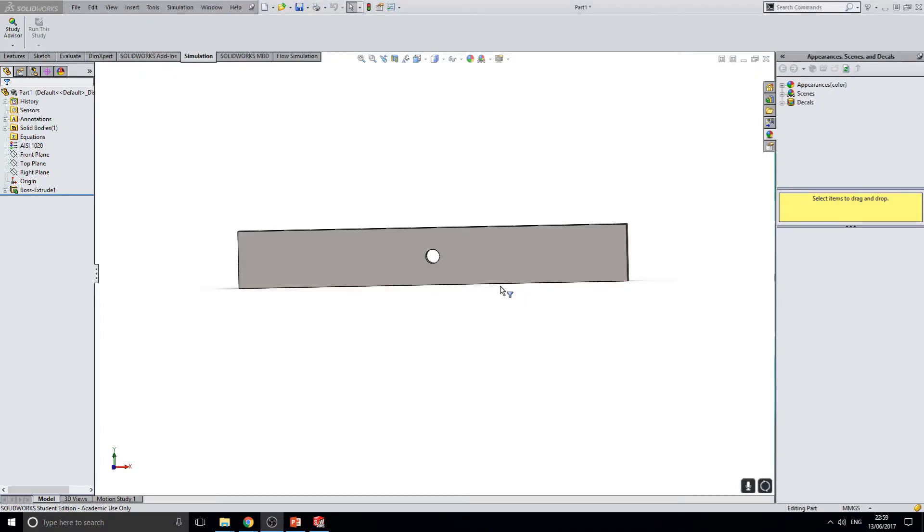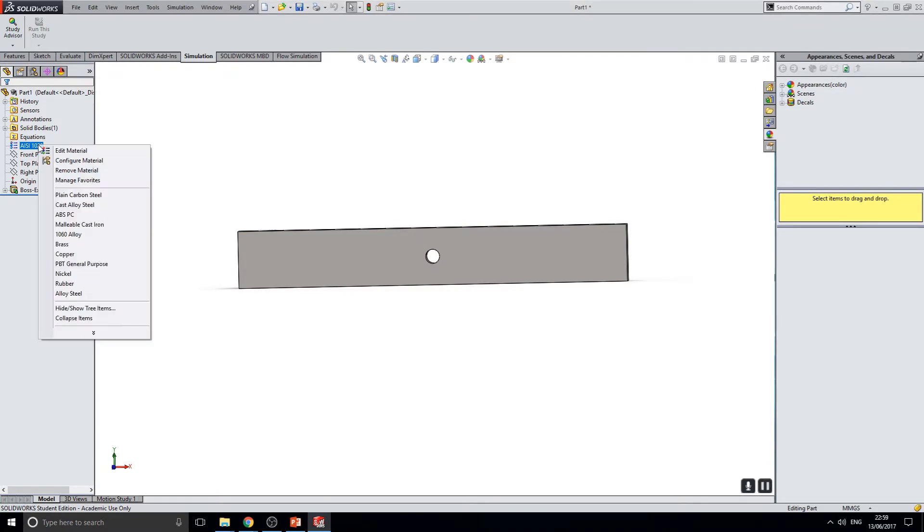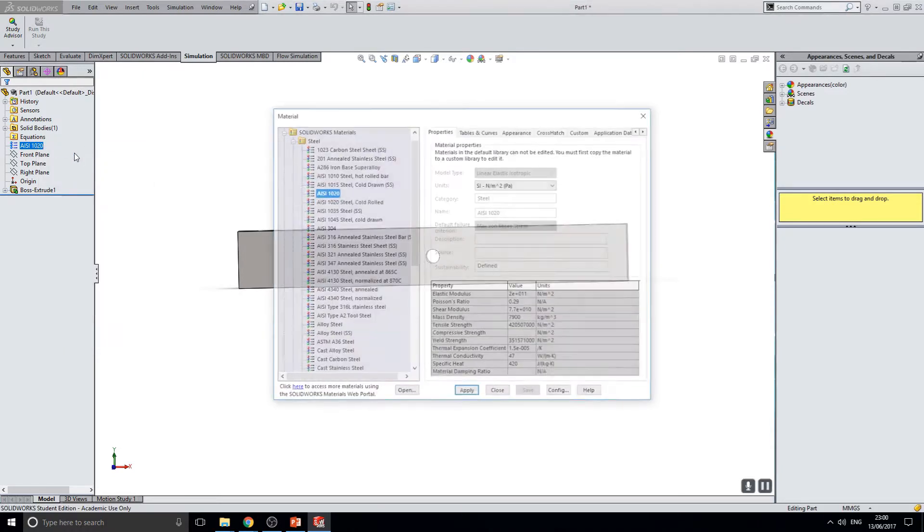Here is the bar that we have configured for FEA analysis. The first thing is to change the material. To do this, select the material in the design tree and right click and select edit material.